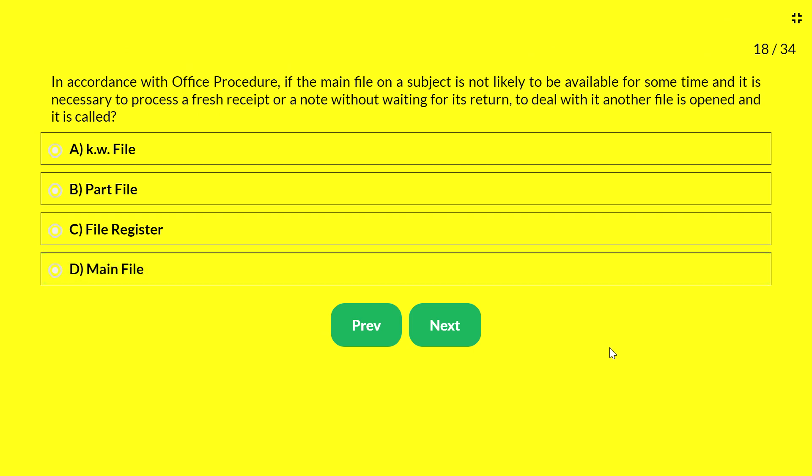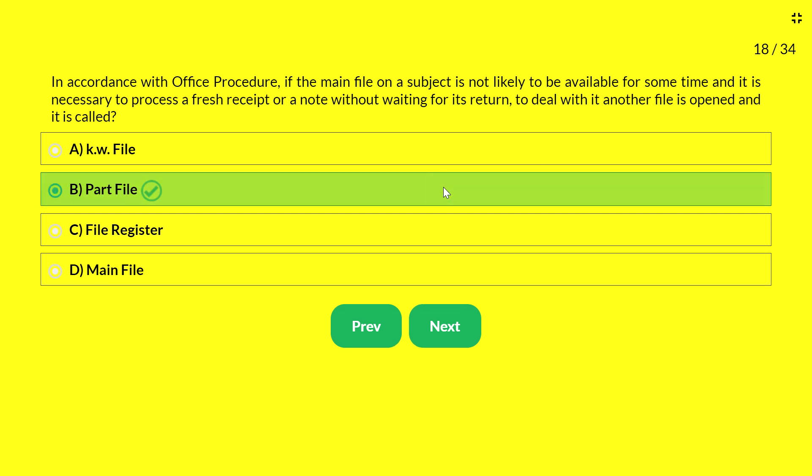Next question — in accordance with office procedure, if a main file on a subject is not likely to be available for some time and it is necessary to process a fresh receipt or note without waiting for its return, another file is opened. It is called: A — KW file; B — part file; C — file register; D — main file. The answer is part file. When a fresh receipt arrives while the original file is with the officer, a part file is opened and later merged with the main file.